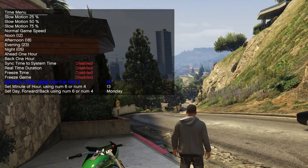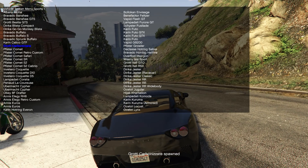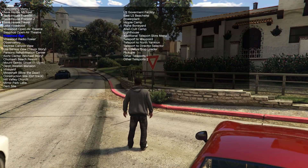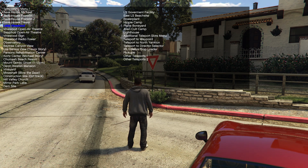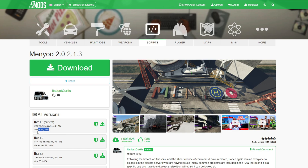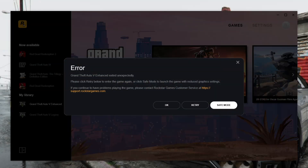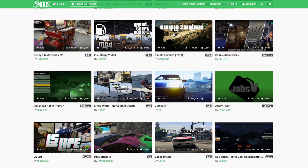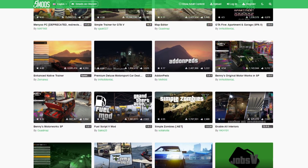For example, you can change the weather or time. You can also spawn cars and even use a teleporter in this trainer. This trainer works without errors on the new version of GTA 5 Enhanced. Unfortunately, other trainers have not yet been updated for GTA 5 Enhanced. If you install an old trainer, then GTA 5 Enhanced will not work. Therefore, you need to wait for the update of other mods and only after that install them for the new version of GTA 5 Enhanced.